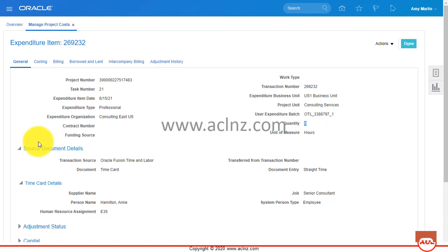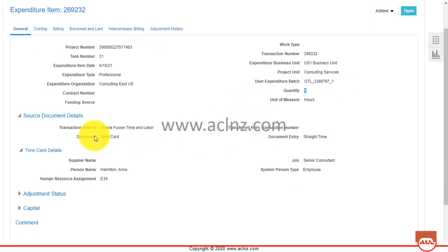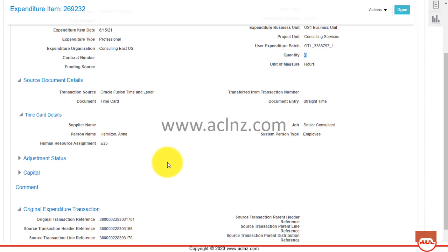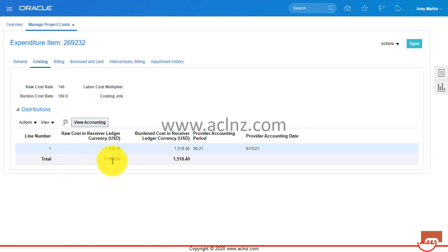Here are the details: the quantity charged is eight for a specific day, project number, task number, expenditure date, expenditure type is Professional, expenditure org is Consulting East US, and project unit is Consulting Services, expenditure business unit is US1. The source is Oracle Fusion Time and Labor, document is Time Card, document entry state is Time, and the person name is Hamilton, who submitted this timecard. The cost shown is the raw cost: rate is 146 multiplied by 8.